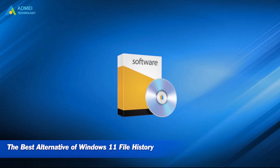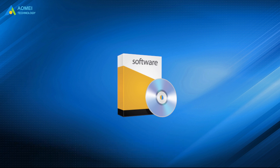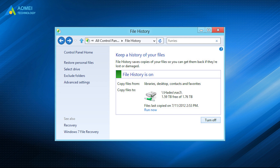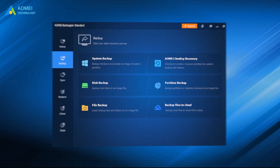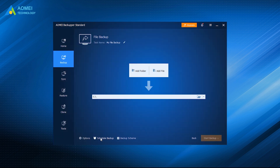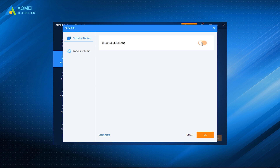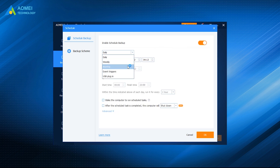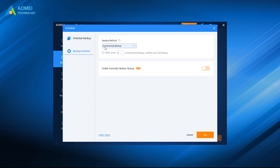Number four: the best alternative to Windows 11 file history. Except for using file history to backup your files, you can also choose more secure and reliable alternative software. AOMEI Backupper Standard is a good choice that can backup any files and compress them to an image file. It supports four backup solutions: file backup, partition backup, system backup, and disk backup. It also supports scheduled backup so you can backup your files at fixed intervals — daily, weekly, and monthly — and choose to perform full backup or incremental backup.